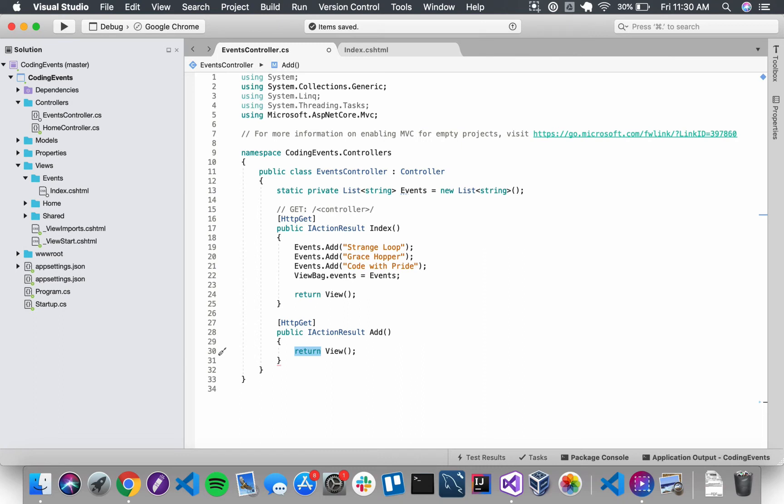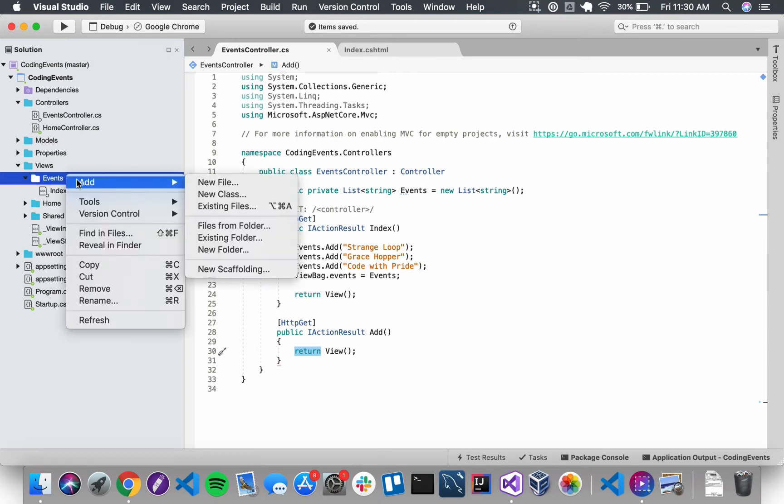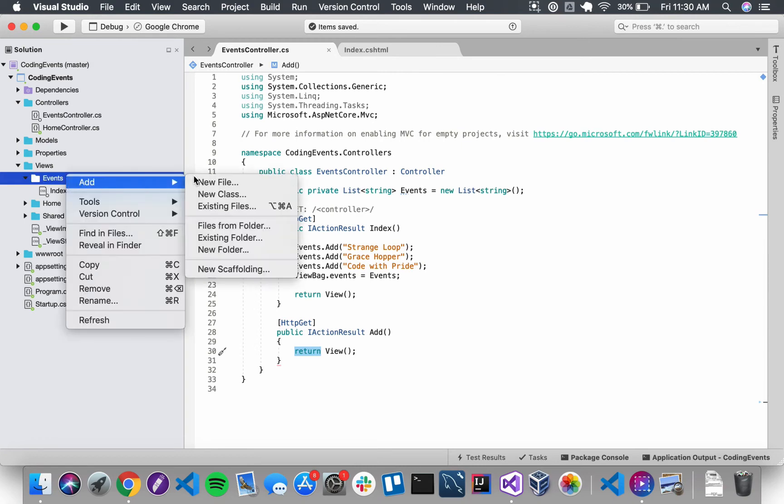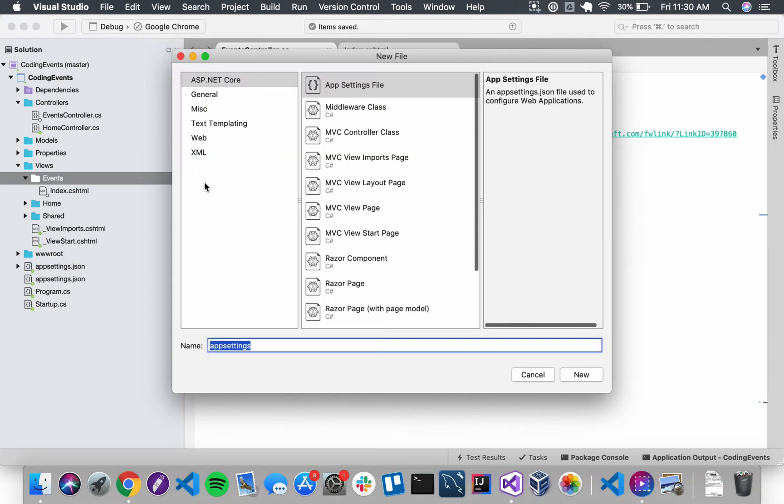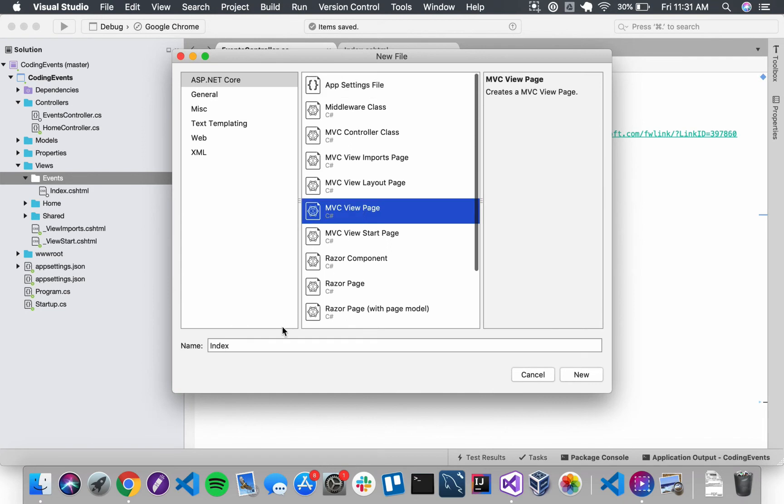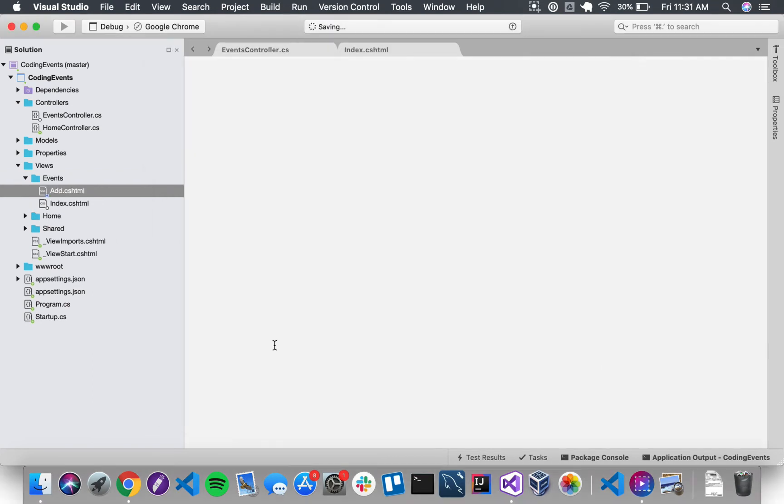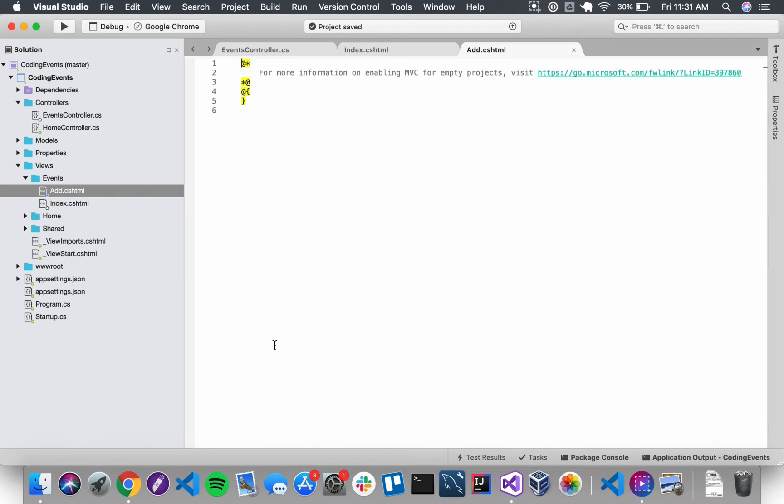So I can go ahead and save the controller and then we need to add a new view to hold our form. I can just right click over here and add new file MVC view page. We're naming our views after our action methods so this one's going to be called add and then I'm going to get rid of everything up here at the top.